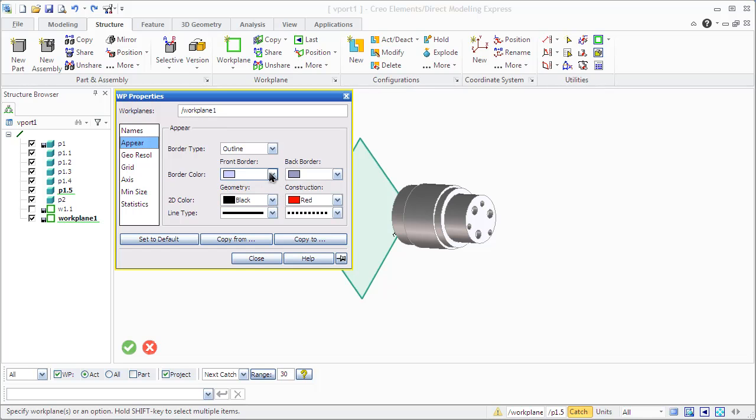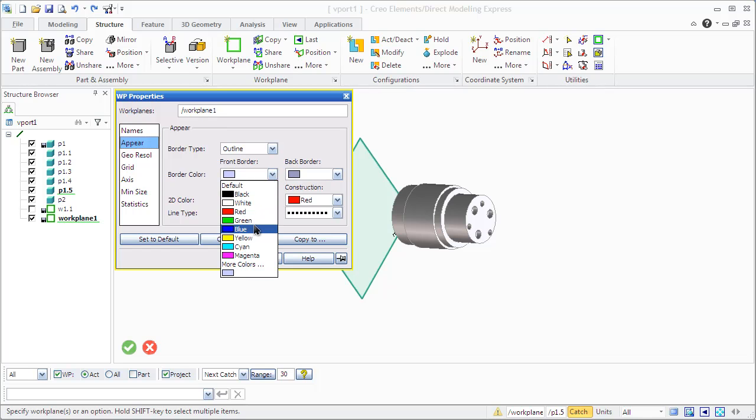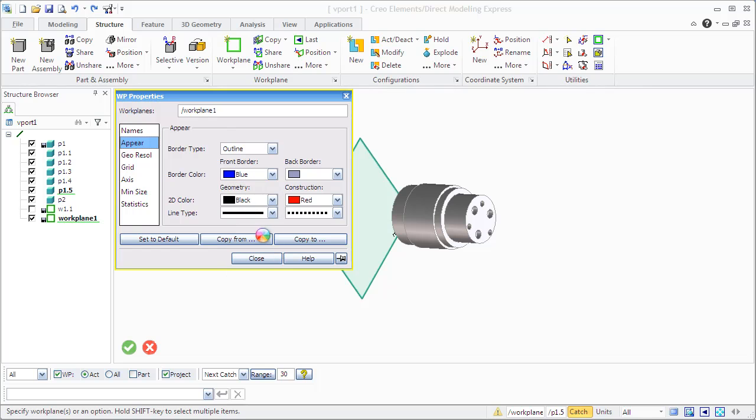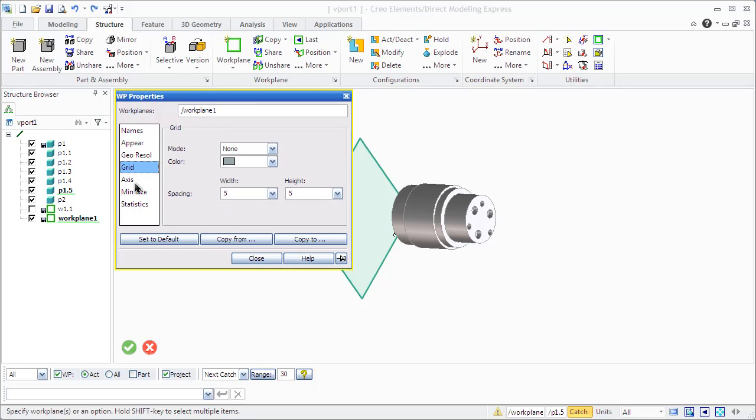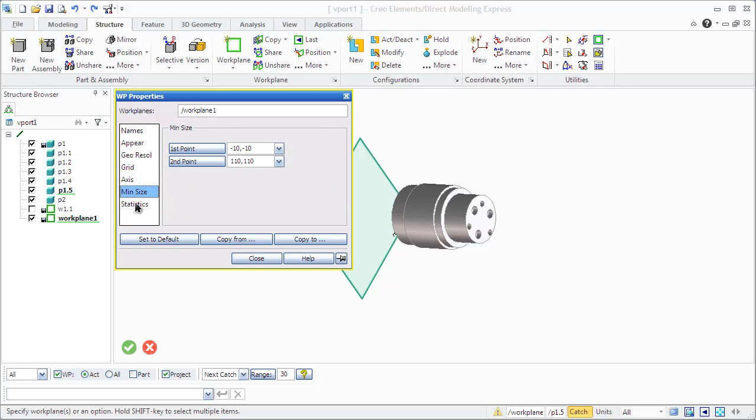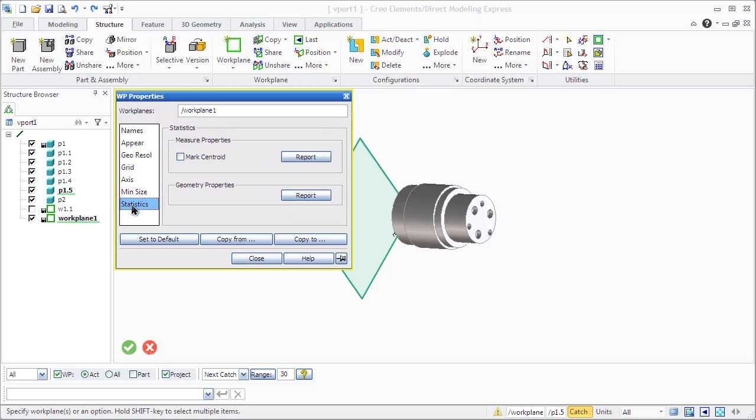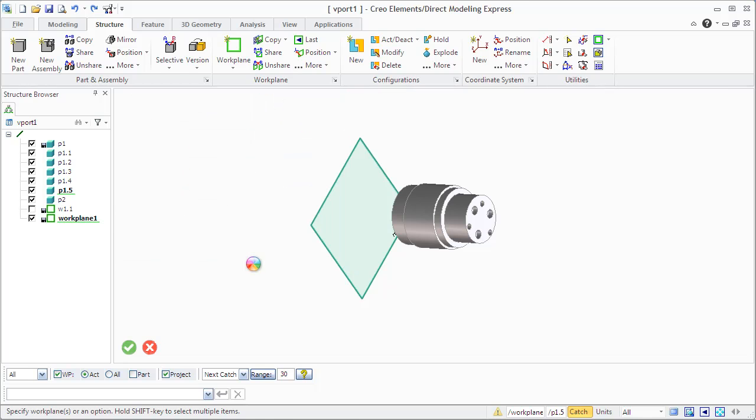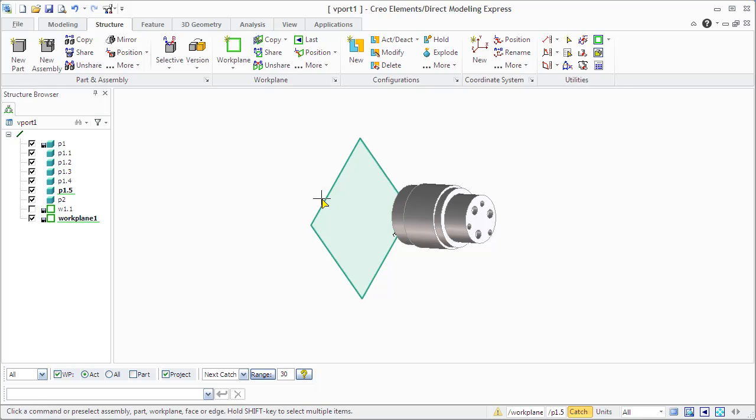Change its appearance, border color, background colors, 2D color, line type, set grid axis, minimal size, parameters, and so on.